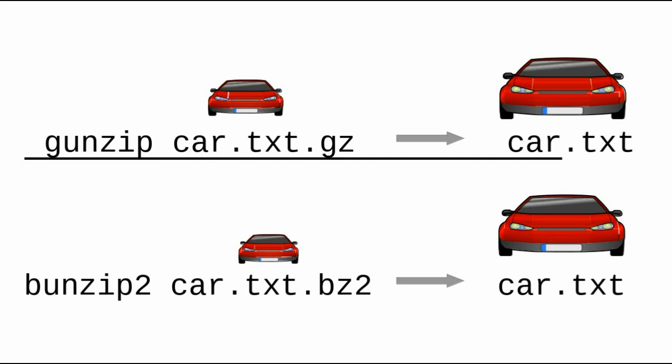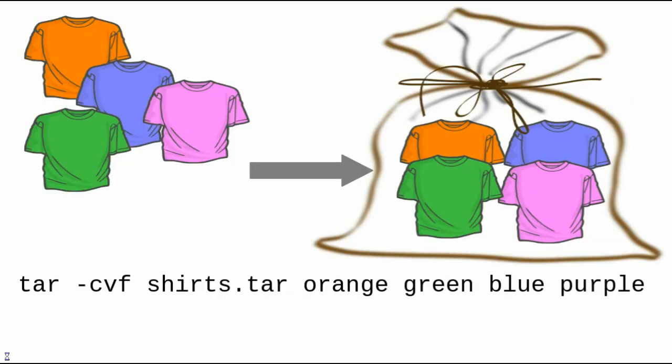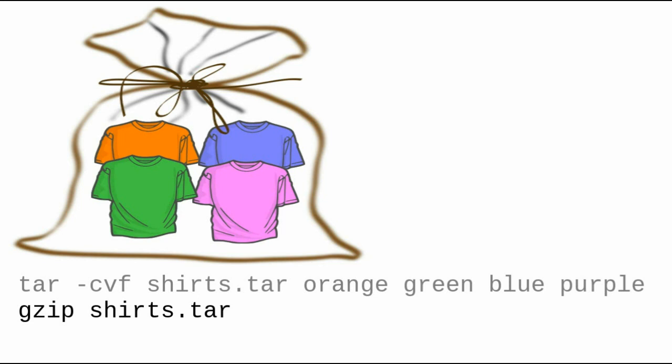Now, let's see how this helps us with tar files. Remember how you created shirts.tar with the tar command tar-cvf shirts.tar orange, green, blue, purple. You can now use gzip on the shirts.tar file by typing gzip shirts.tar, and you'll get a smaller archive file named shirts.tar.gz.